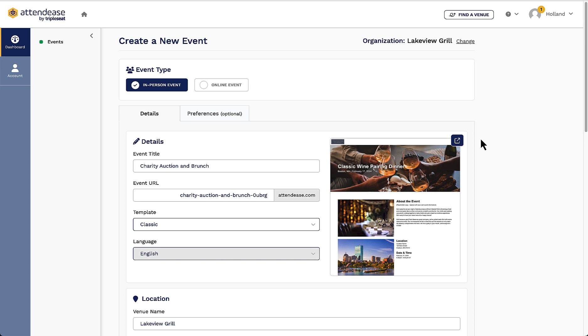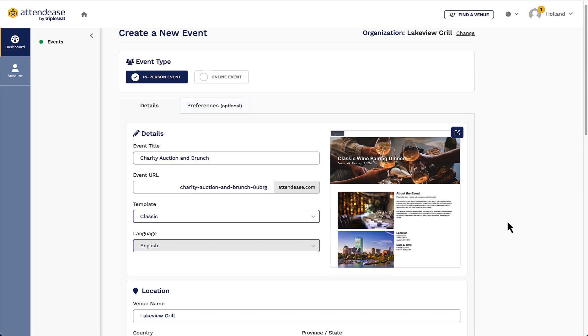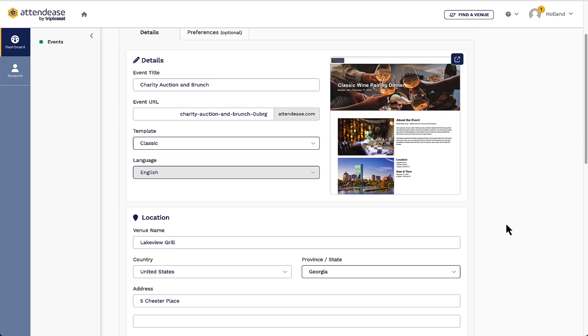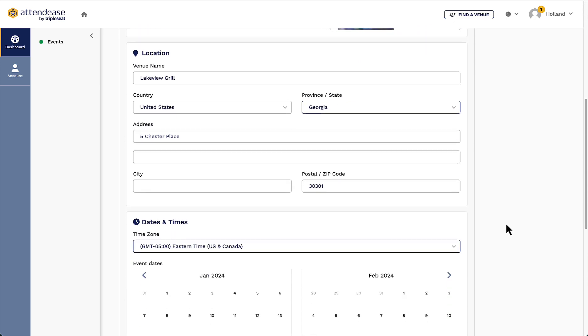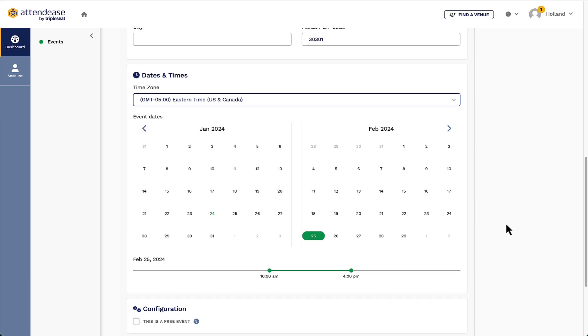On the first tab of this new page, I will be prompted to confirm existing information from my event created in TripleSeat and add additional details. The information that carries over from my event is the event name, the location details, and the date and time of the event.